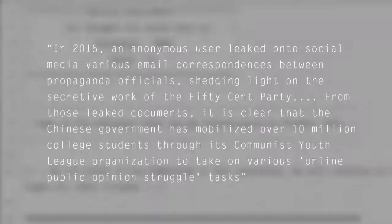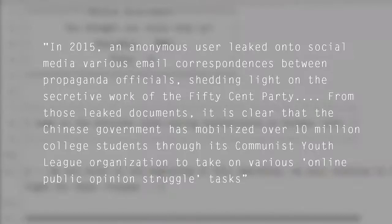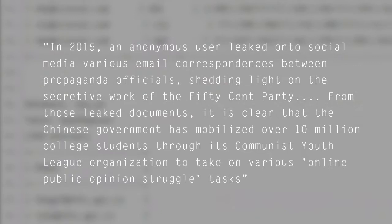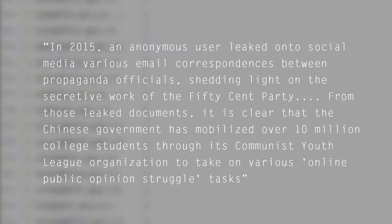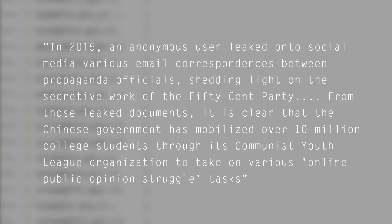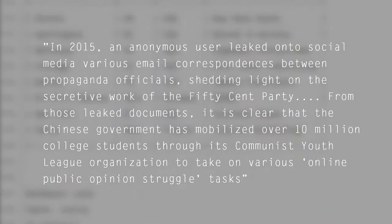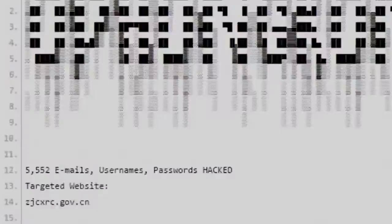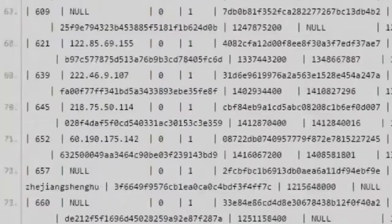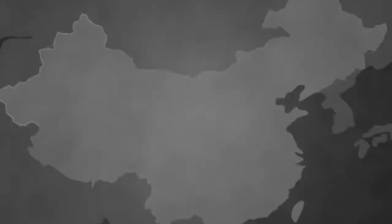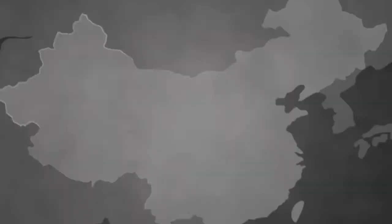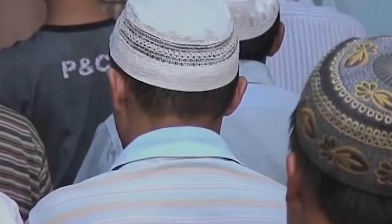However, it is not limited to organizations. In 2015, an anonymous user leaked onto social media various email correspondences between propaganda officials, shedding light on the secretive work of the 50-cent party. From those leaked documents, it is clear that the Chinese government has mobilized over 10 million college students through its Communist Youth League to take on online public opinion struggle tasks. Students who participate are used to control information on the internet — for example, negative comments about the party are censored. Furthermore, vast swaths of the Uyghur population in Xinjiang, as well as Kazakhs, Kyrgyz, and other ethnic minorities, are being detained to undergo what the state calls 'transformation through education,' locked up in thought-control camps with barbed wire, bomb-proof surfaces, reinforced doors, and guard rooms.